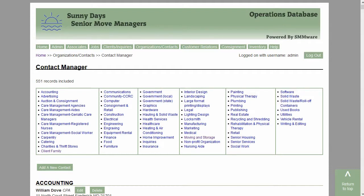Contacts serve two purposes within Simware. They are a listing of people you recommend to your clients — it could be waste haulers or attorneys, etc. They also serve as client representatives. When you are setting up a client and designating a client representative, they are drawn from this list. It is typical to have a category called client family where most of those will go. You might also see them under attorneys.